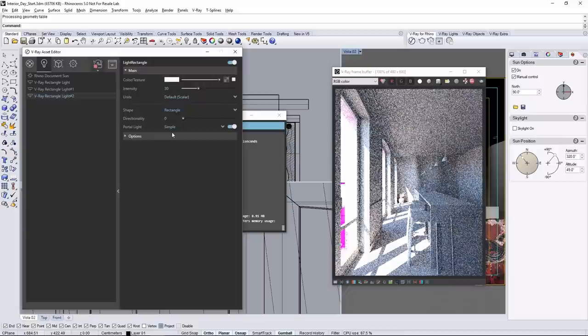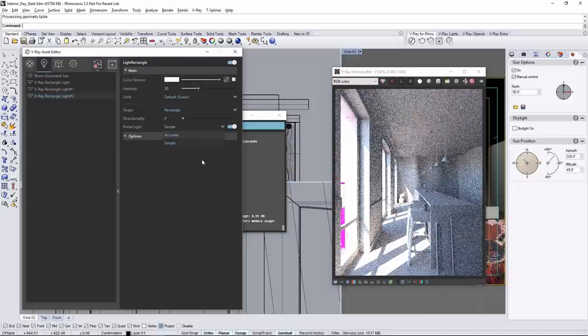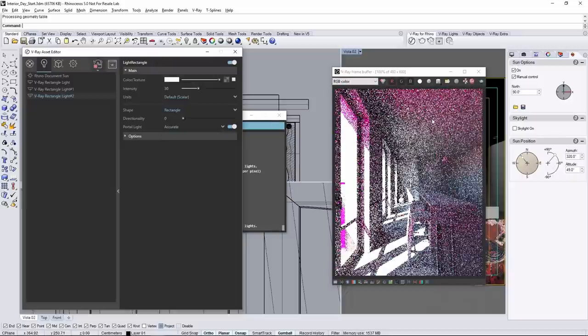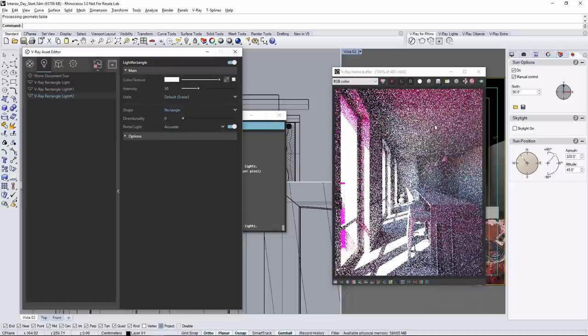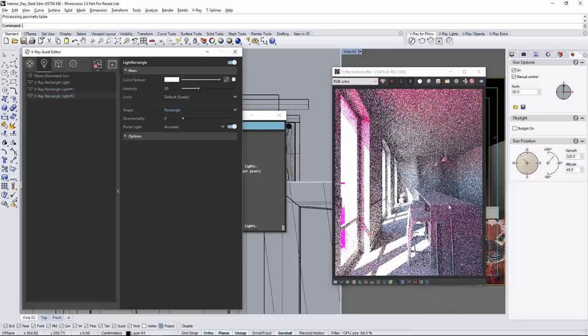In the asset editor, go back to the lights tab and modify the portal lights from simple to accurate. Notice that the fuchsia is now bouncing around inside as well.